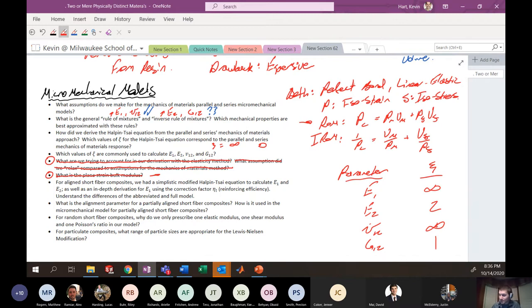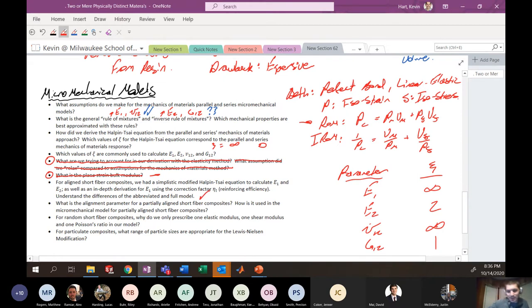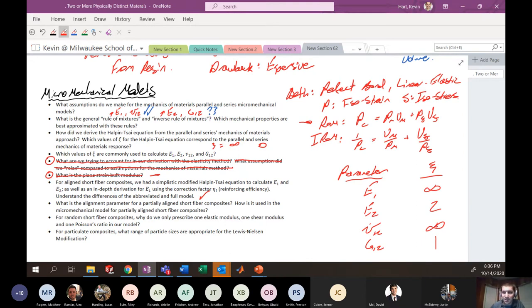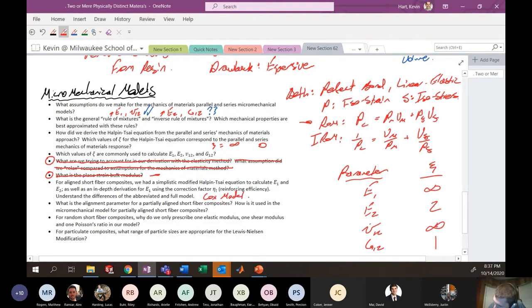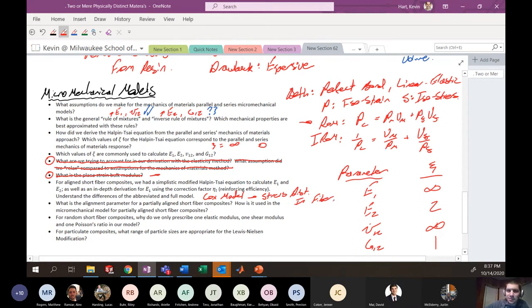For short fiber composites, we have two models: a simplified modified Halpin-Tsai equation and the more in-depth shear lag model, sometimes called the Cox model. The key difference is that the Cox model assumes a stress distribution along the fiber length — a gradient in how much stress the fiber carries as you move along it — while the simplified model does not.